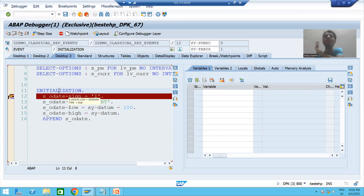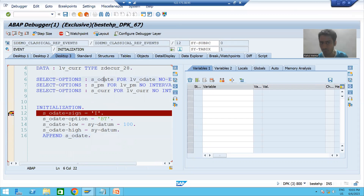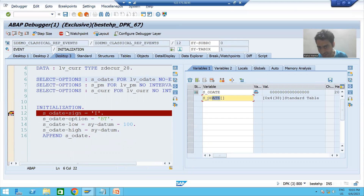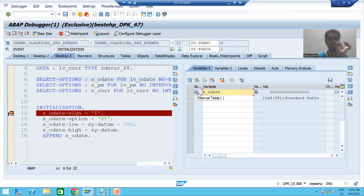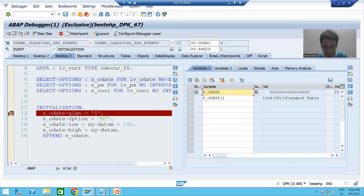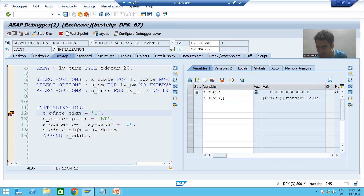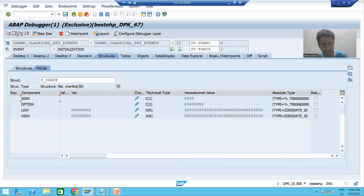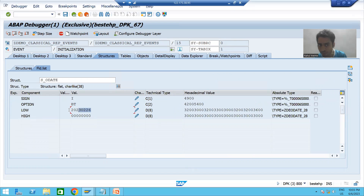Now I will double-click on s_ordate. You can see the internal table name is the same as the work area, because a select option is an internal table with a header line. First we are passing to the work area — this is the work area. What will be the sign? 'I'. What will be the option? 'Between'. This is our low value.